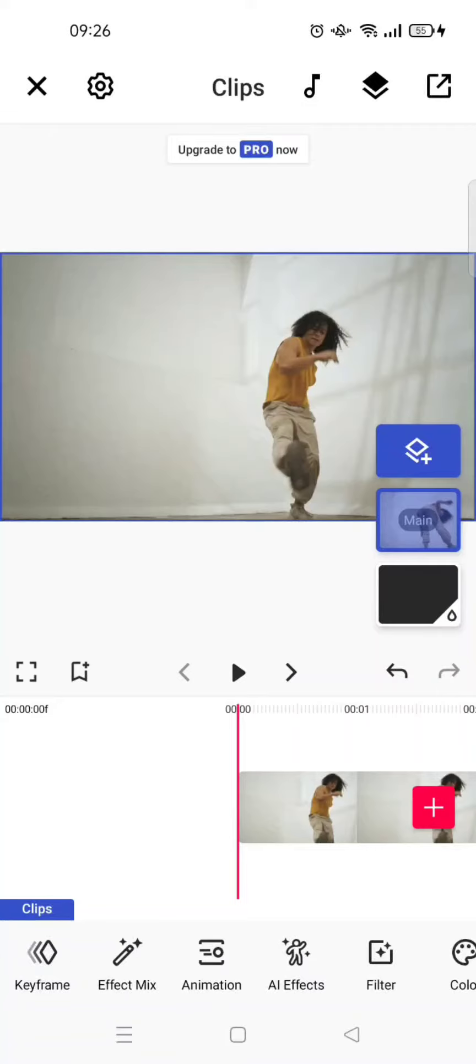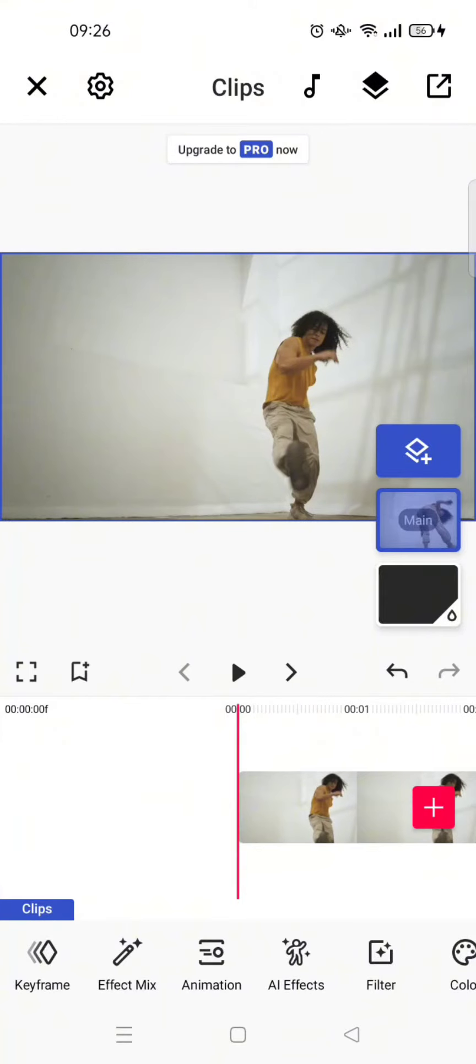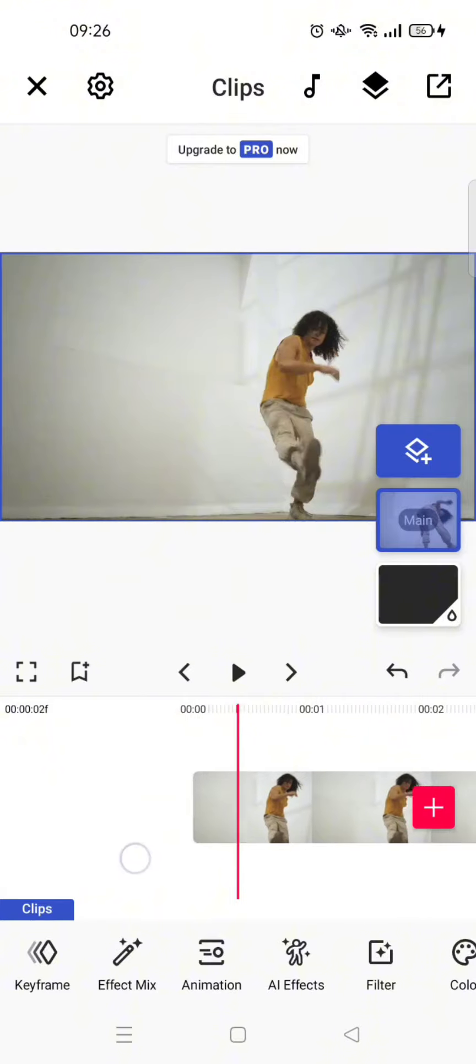Hello guys, welcome back with me again in this channel. On today's tutorial, I'm going to show you how you can add overlay to your videos in FunnyMeat. Here I've already opened my project on FunnyMeat.